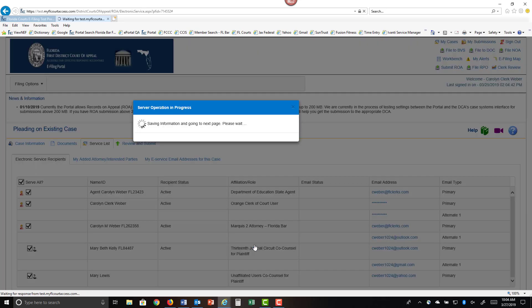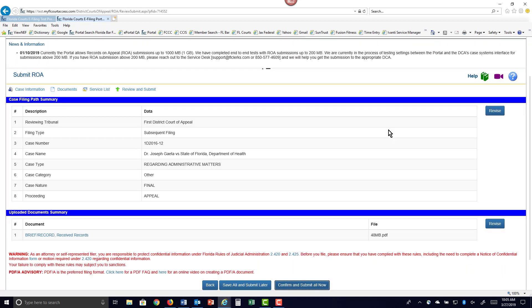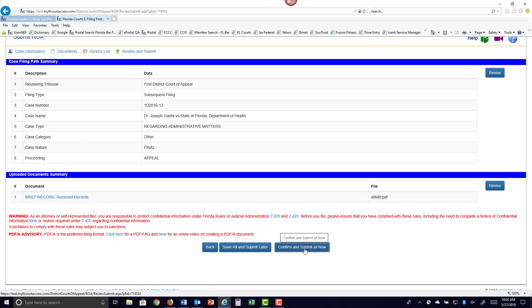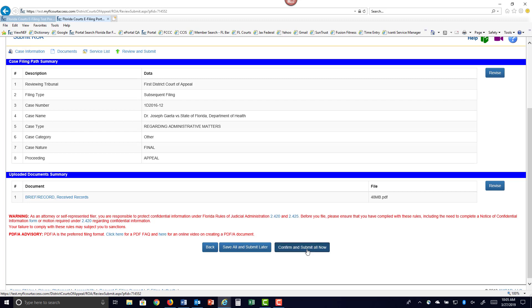That will take you to your Review and Submit page. Go ahead and check, make sure all of the information is correct, your document's added, and if you're ready to send this off, you can do so by clicking on Confirm and Submit All Now. If you would like to save this to your workbench and submit it at a later time, select Save All and Submit Later. We'll go ahead and confirm and submit all now.